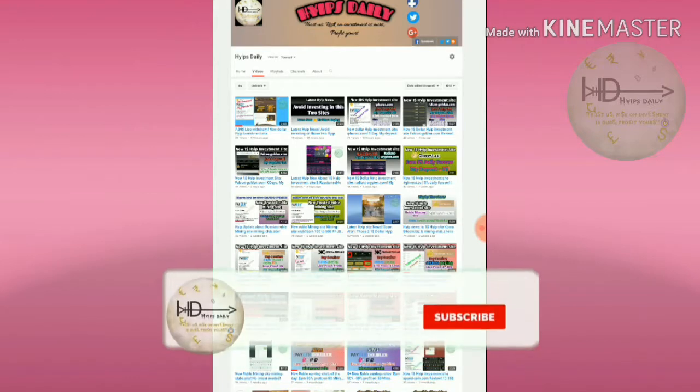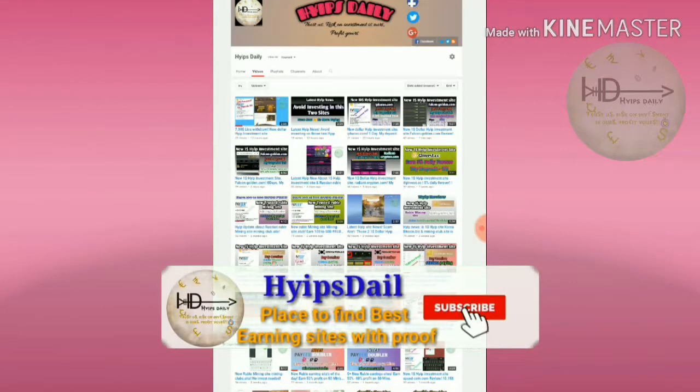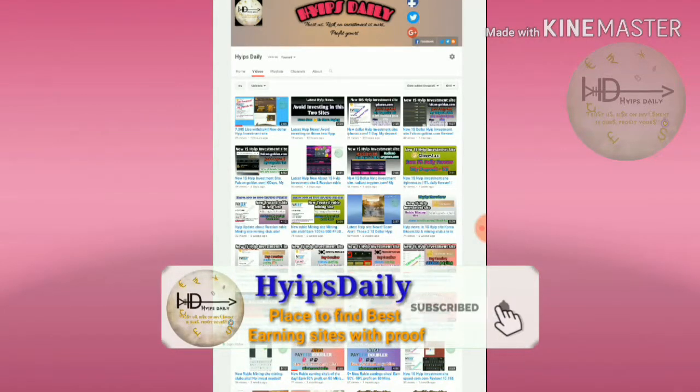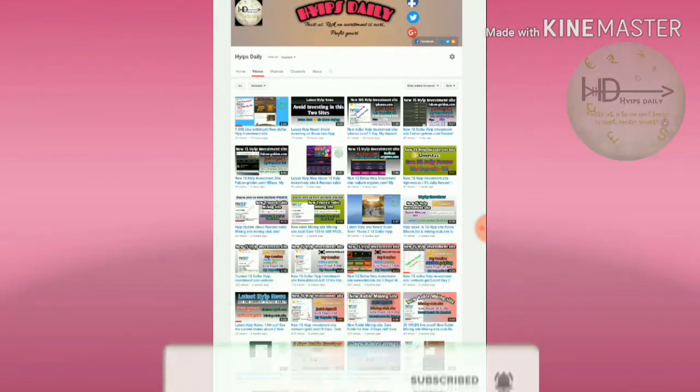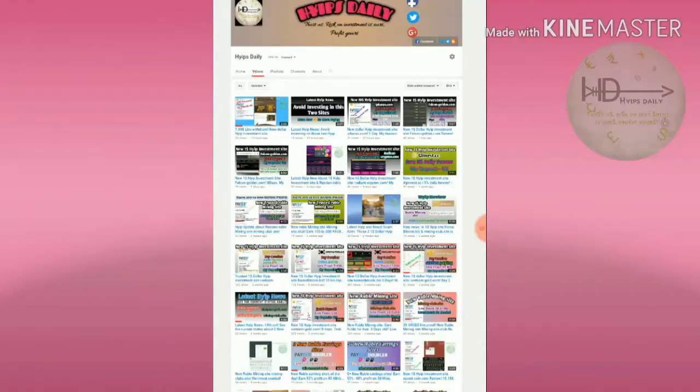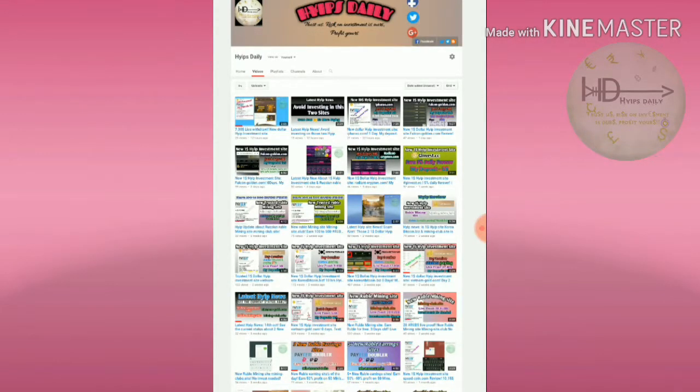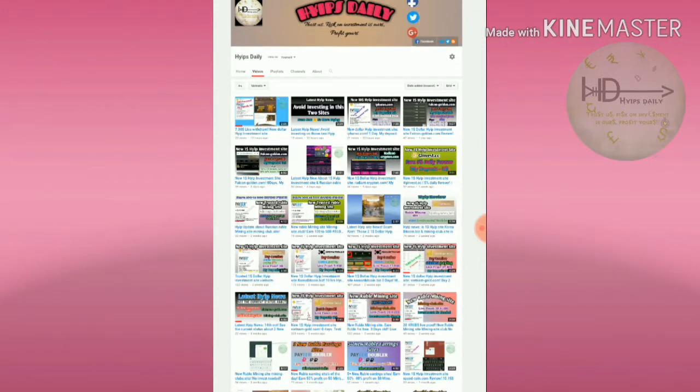This site accepts a minimum investment of one dollar. We are clearly showing you how to get started with this site, how to make a withdrawal, and how to make a deposit.